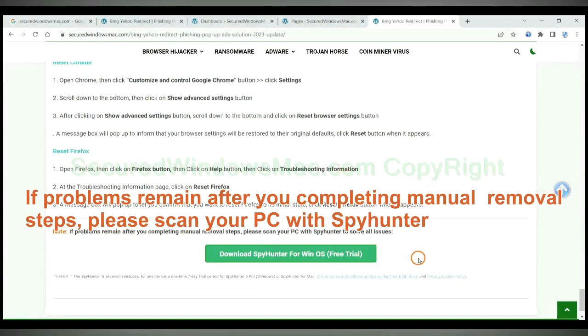If problems remain after you completing manual removal steps, please scan your PC with SpyHunter.